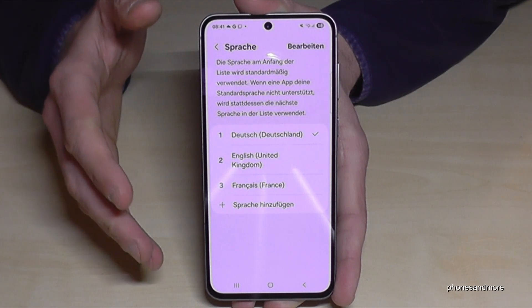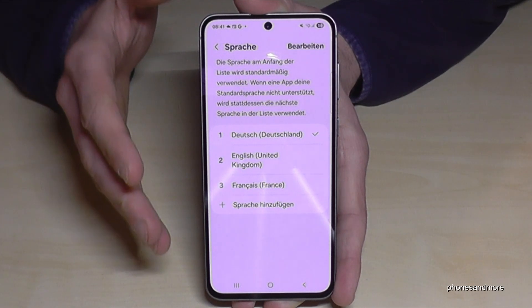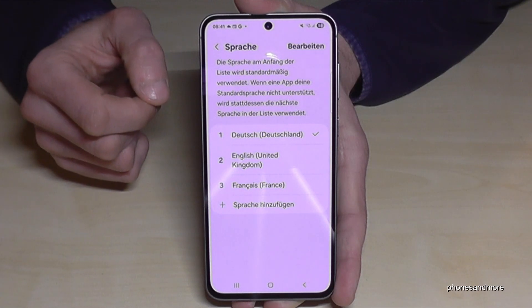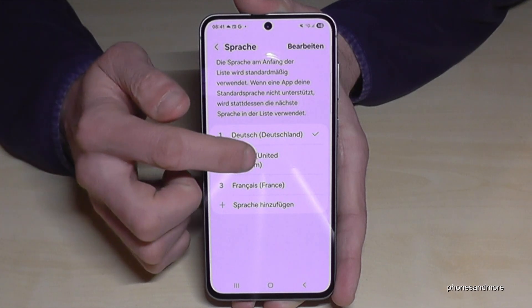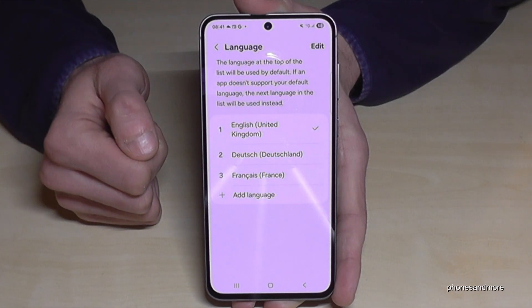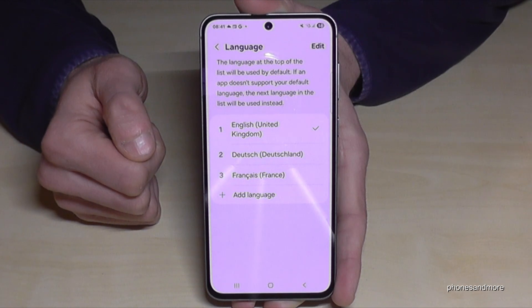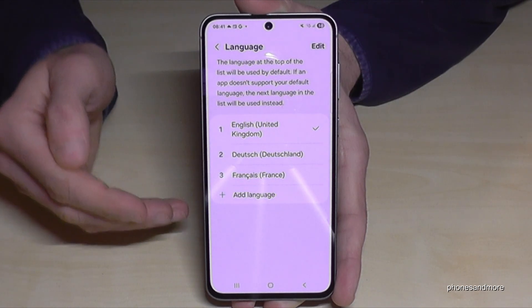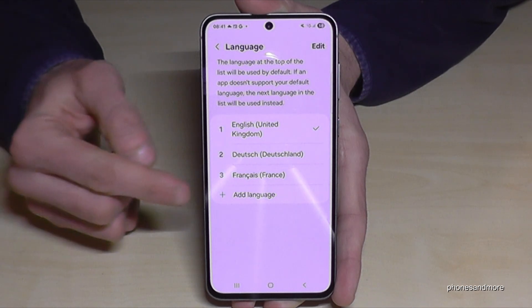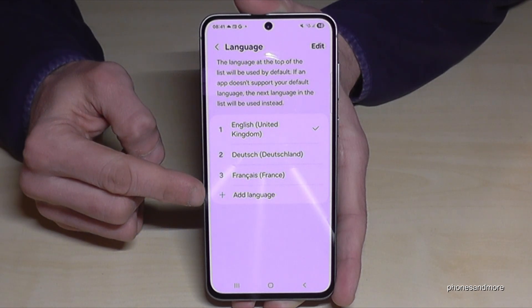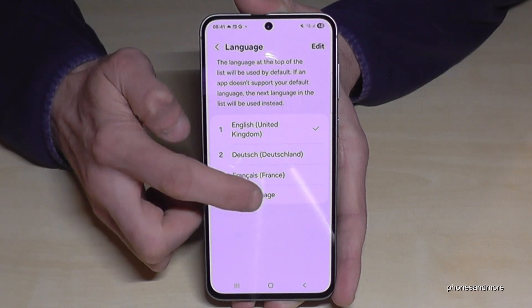Let me show you what to do if your language is not part of the list, or if you don't have that list. Let me switch it back to English first so you can follow the video better. If the language is not in the list, just tap the green plus symbol to add a language.